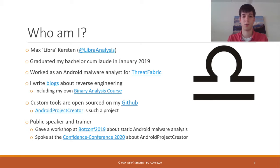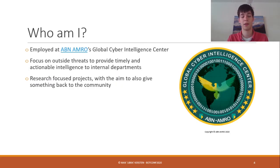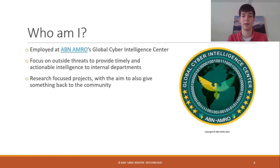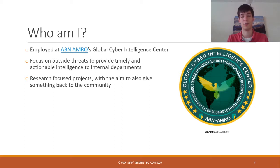Last year I gave a workshop at BotConf 2019 about how to statically analyze Android malware. Currently I work for ABN AMRO, a bank in the Netherlands, on the threat intelligence team. The goal of this team is to focus on outside threats and thereby increase the security of the bank, but we also do research on quite a lot of topics and aim to give back to the community. An example could be this talk, giving a lecture at a university, or at a high school.